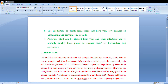Tissue culture enables the production of plants from seeds that have very low chance of germinating and growing — in that case it is most important to use culture. Particular plants can be cleaned from viral and other infections and multiplied quickly as cleaned stock for horticulture and agriculture.